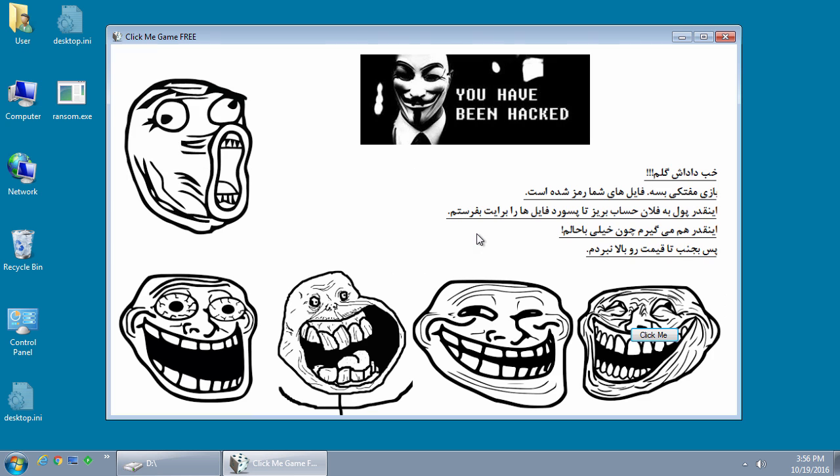This ransom note, as you can see right here, will say you have been hacked. It'll have a picture of anonymous, some funky little images of people's faces laughing at you and a ransom note which I believe is written in Farsi.